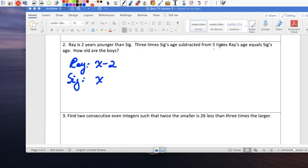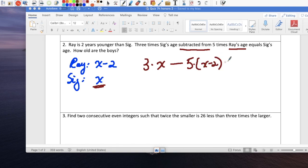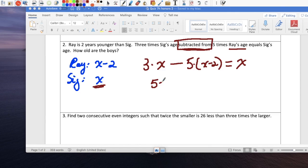Now it's just a matter of reading and replacing the expressions. 3 times Sig's age, which is 3x, subtracted from 5 times Ray's age — and Ray is x minus 2 — equals Sig's age, which is x. Note the phrase 'subtracted from' — you have to rearrange, so these two terms switch positions: 5 times (x minus 2) minus 3x equals x.